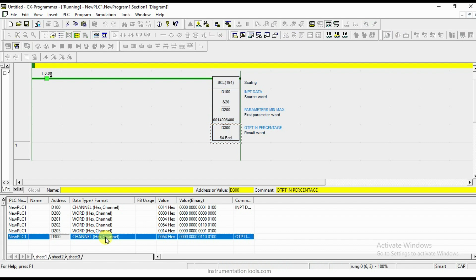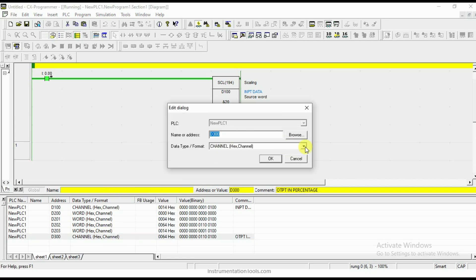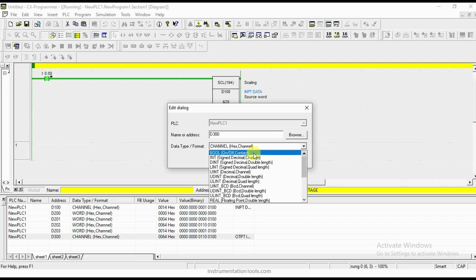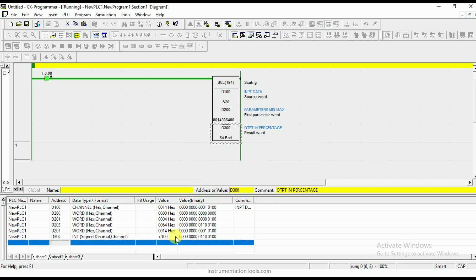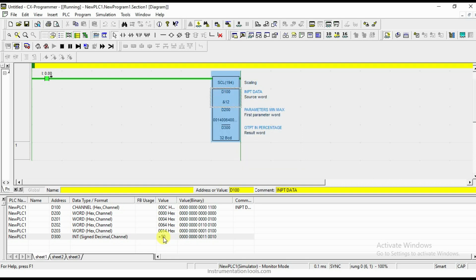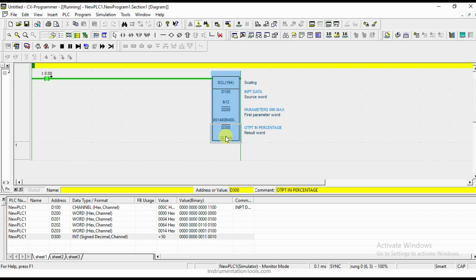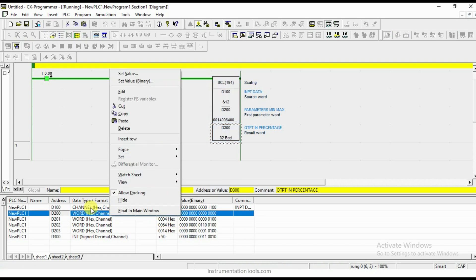I am trying to change the data type so you can understand better. Now you can see 100. I will give 12 — it should give 50, and we can see it is giving 50. The display was in BCD, which is why 32 appeared earlier — 32 BCD is nothing but 50 in decimal. Here you can convert so that you can see everything in integer format.